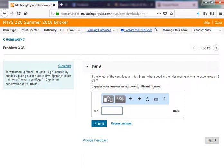The first problem says: to withstand g-forces up to 10 g's — so 10 times g — the acceleration is 10 times g, so 98 meters per second squared, caused by suddenly pulling out of a steep dive. Fighter jet pilots train on a human centrifuge. If the length of the centrifuge arm, called r, is 12 meters, what is the speed for this kind of acceleration?